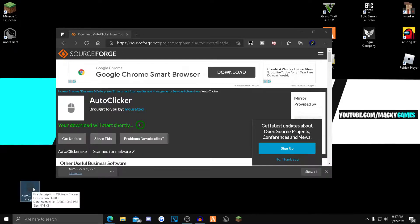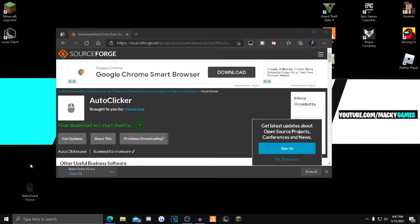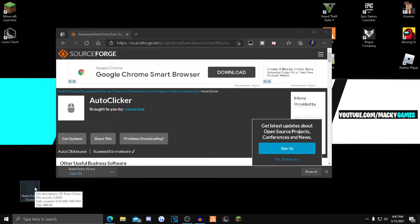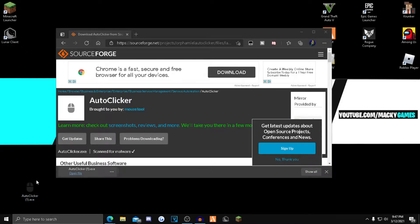You want to drag it to your desktop because it'll be the actual application. So whenever you want to open the auto clicker, you can pin this to your taskbar so it's easier, or you can just bring it to your desktop.